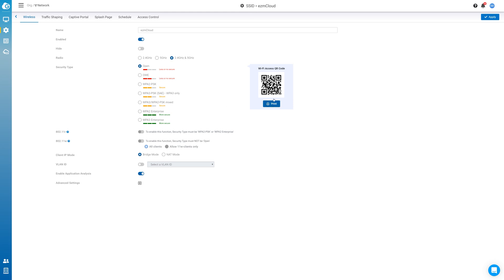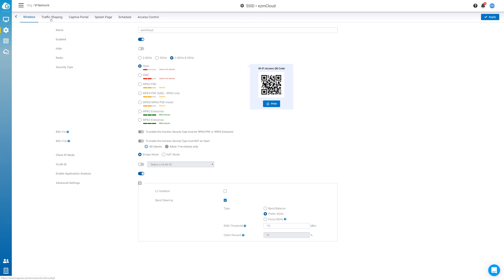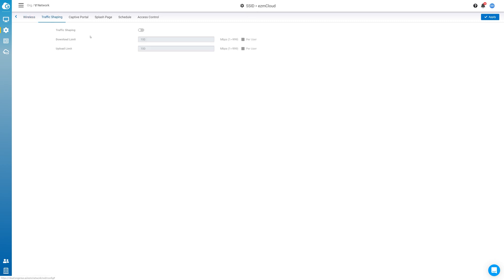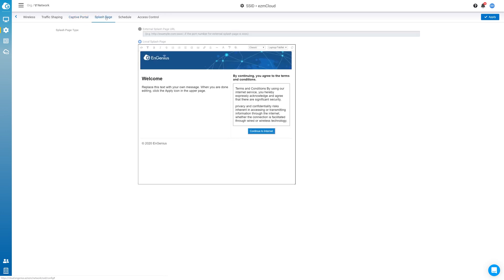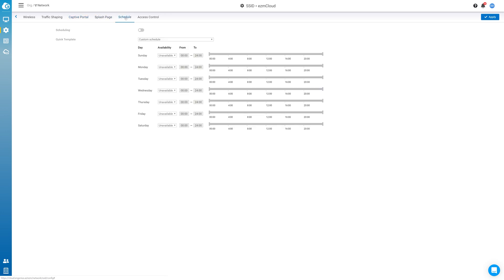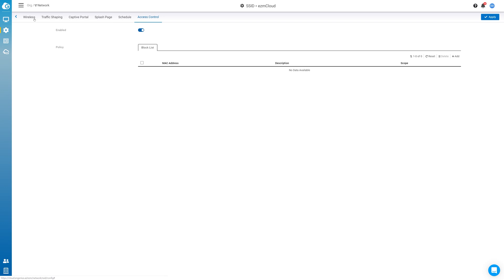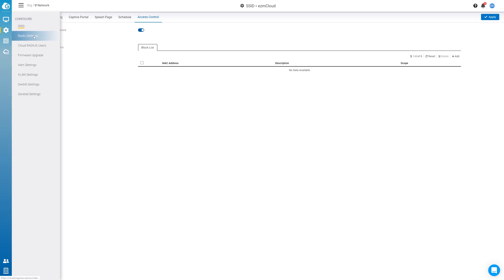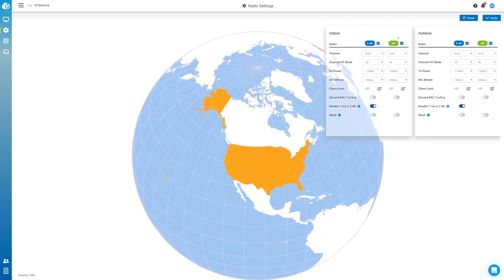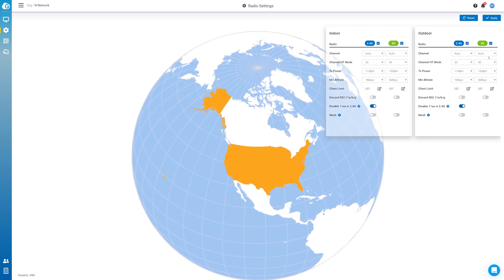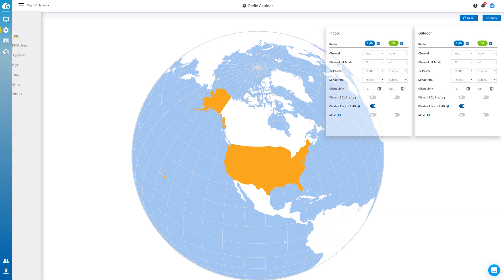And now we have a lot more controls and options that we got on this page versus the mobile app. Here's a QR code for it. We can even print that out. We can change the name, enable, hide, what sort of radios we want to use, and then the security type. And we have more options down here and advanced settings if you want to view those. Traffic shaping, captive portal, splash page, schedule, access control. So we have a ton of different options. Then we can select radio settings if we want. We can see those options right there. We could reset or apply.